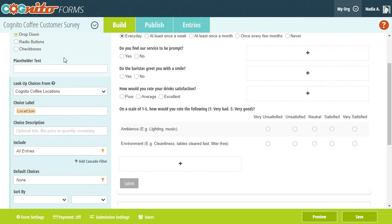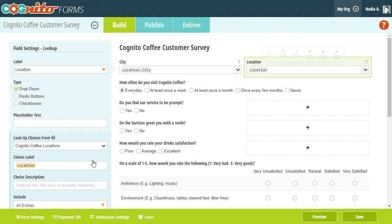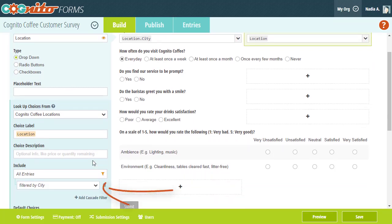Next, we need to pull in the list of cities. To do this, I'm going to select the Add Cascade Filter option, and then filter the list by city.